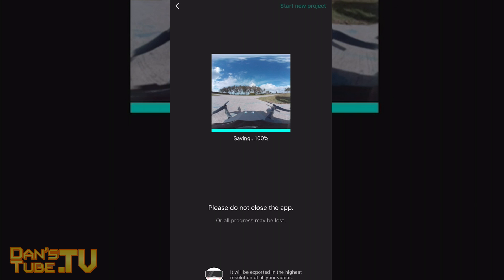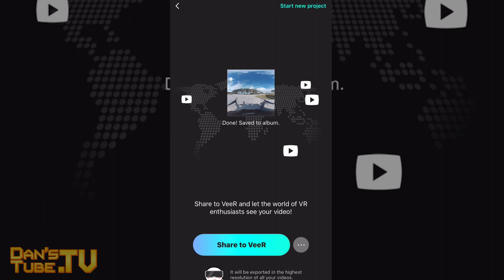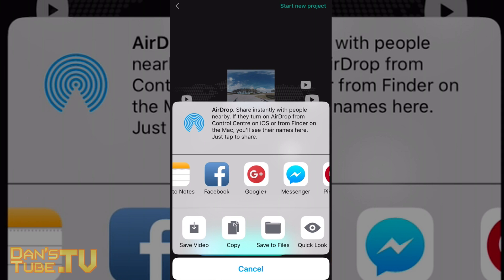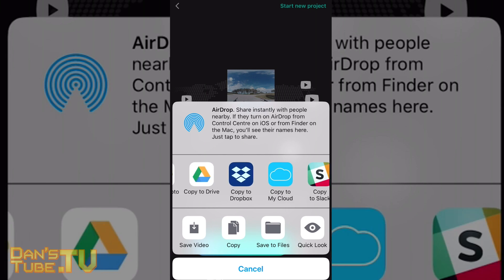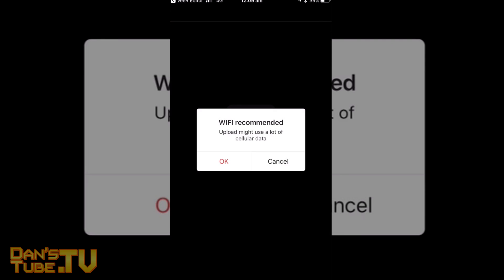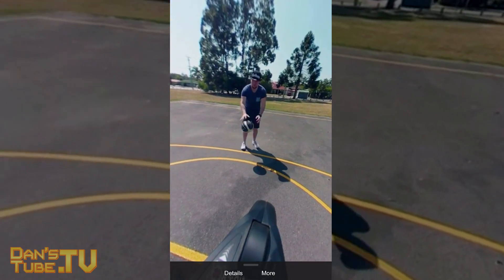When it comes to sharing, that is extremely easy as well — it's essentially one-click sharing. You can share your content to Veer, which is a social media platform that was originally available before the editor. It's a really good way to get exposure; there are a lot of people actively engaging through that community, and it's basically a 360-degree community where you can view videos and connect with people all over the internet.